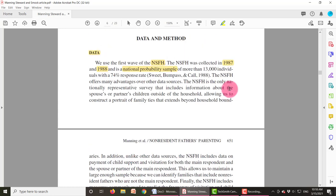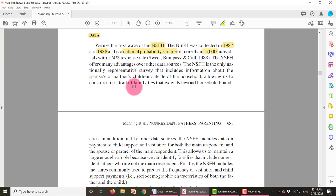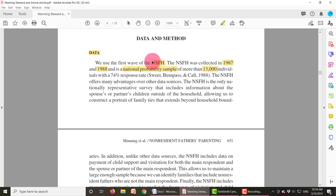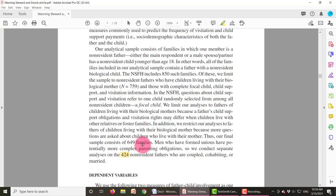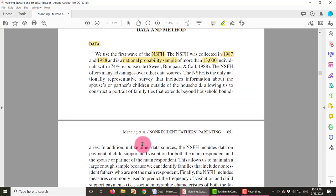They started out with 13,000 individuals, but they weren't interested in all of them — this is a survey of all families, not just non-resident fathers. So they had to narrow it down, and it turned out only 424 met their criteria. They also give us the response rate, which is important. Surveys typically have a 50% response rate, so a 74% response rate is really high. This tells us that these data are robust and gives us confidence in the article's findings.